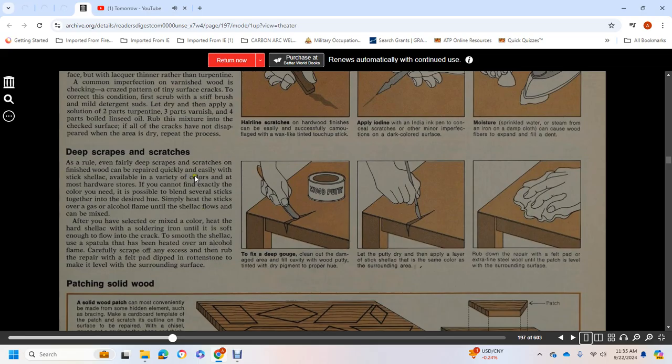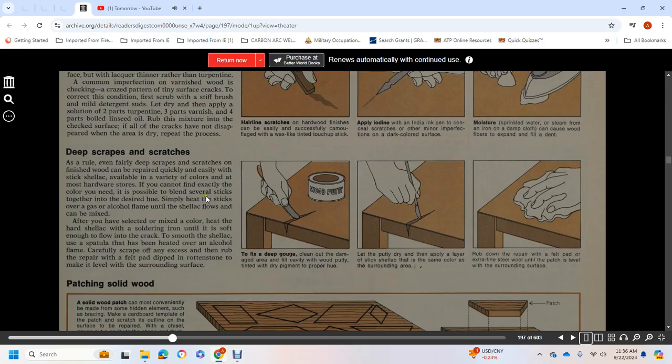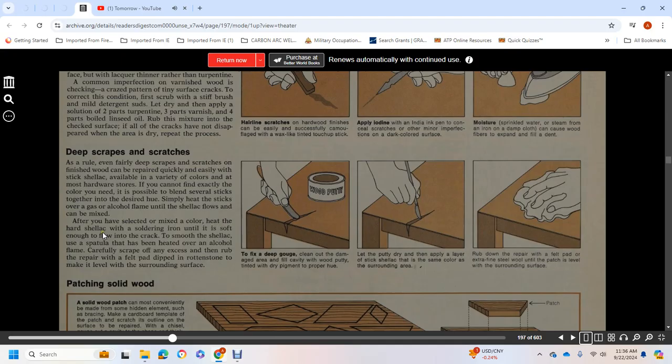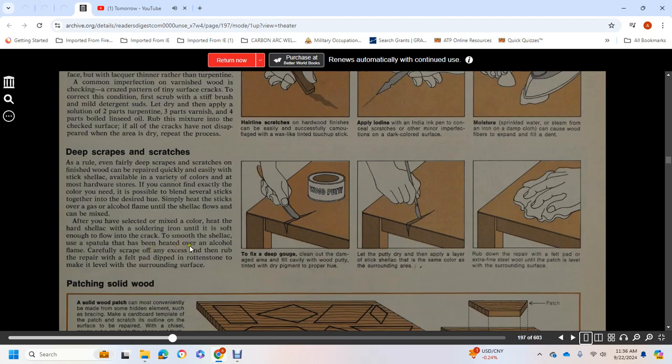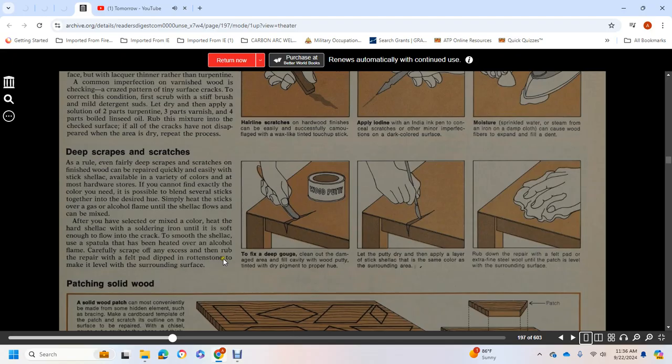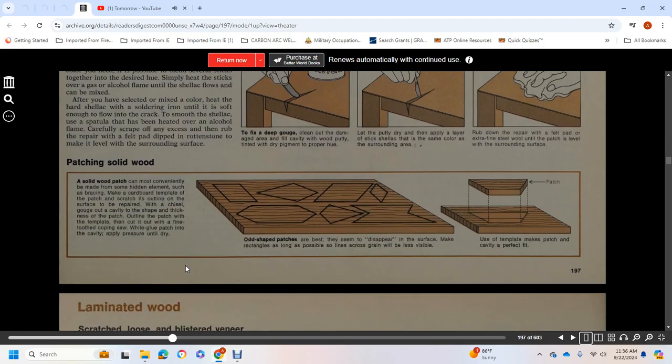Deep scrapes and scratches: Even relatively deep scratches in finished wood can be repaired quickly and easily with a stick shellac, available in a variety of colors at most hardware stores. You can find an exact color match or possibly blend several sticks together to achieve the desired hue. Simply heat the stick over a gas or alcohol flame until the shellac flows and can be mixed. Once you've selected and mixed the color, heat the hard shellac with a soldering iron until it is soft enough to flow into the crack. Smooth the shellac using a spatula that has been heated over an alcohol flame.